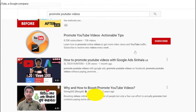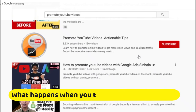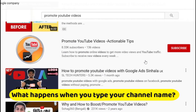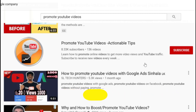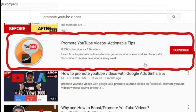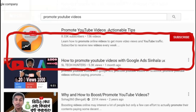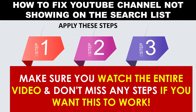What happens when you type your channel name? If your YouTube channel is not showing up in the search results, don't worry. I will show you how to make your YouTube channel searchable. Apply these simple steps and you will be able to see your YouTube channel ranking in YouTube search.